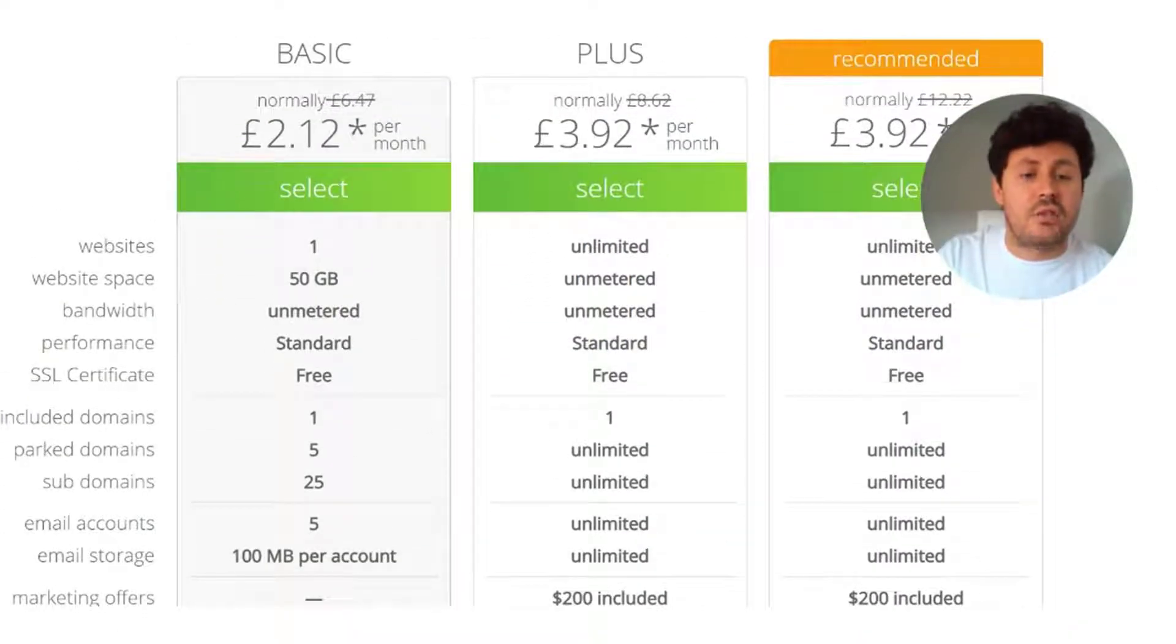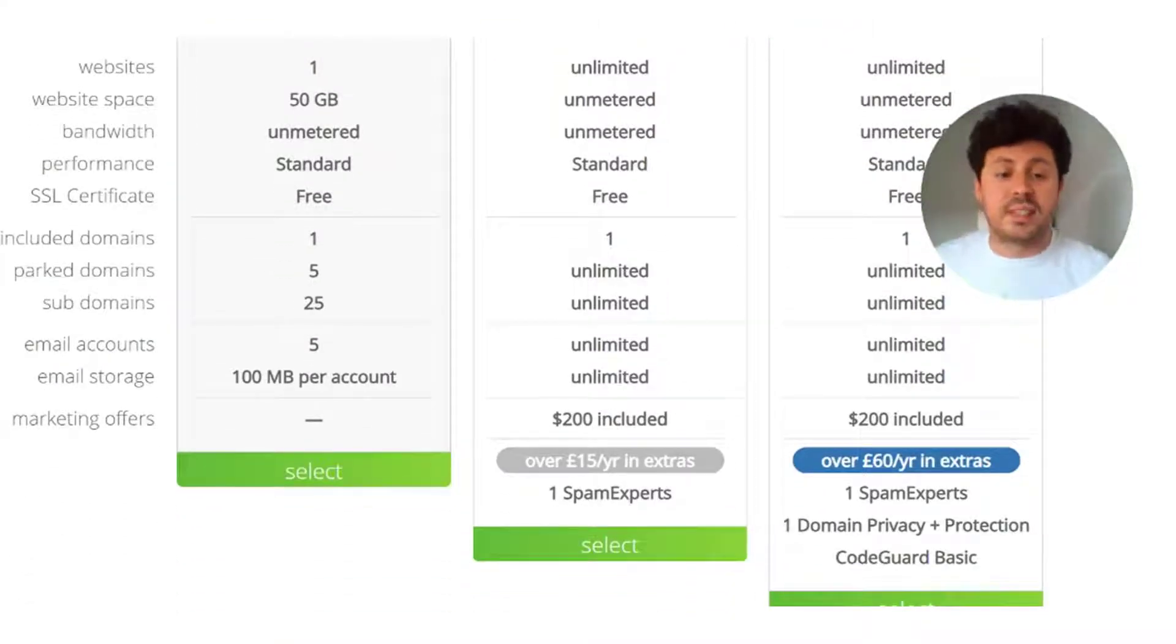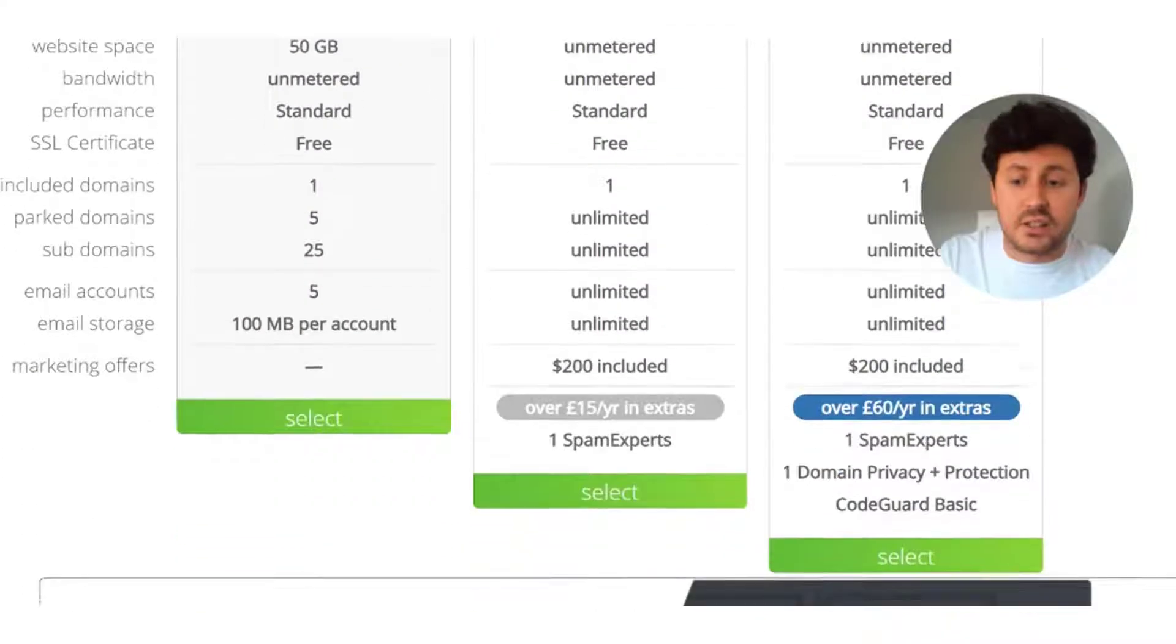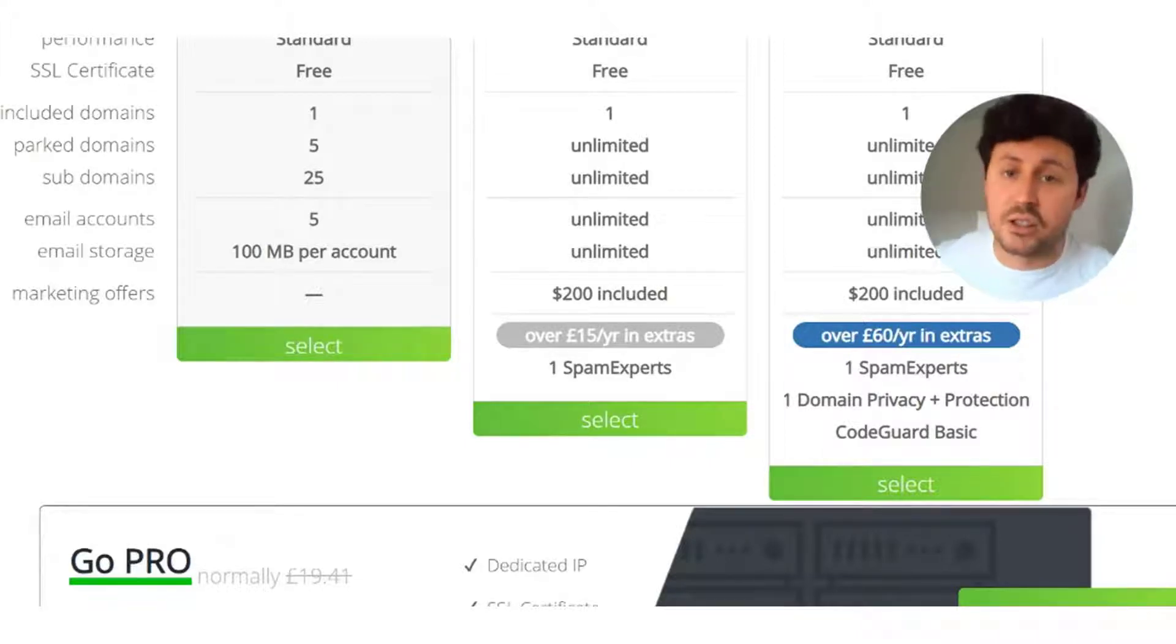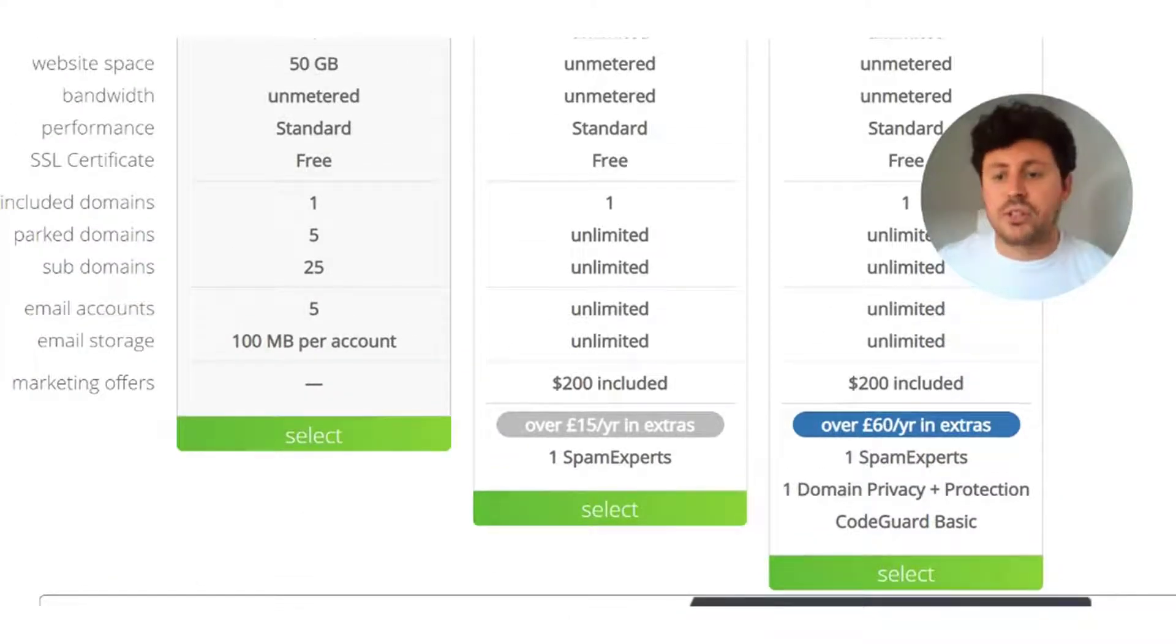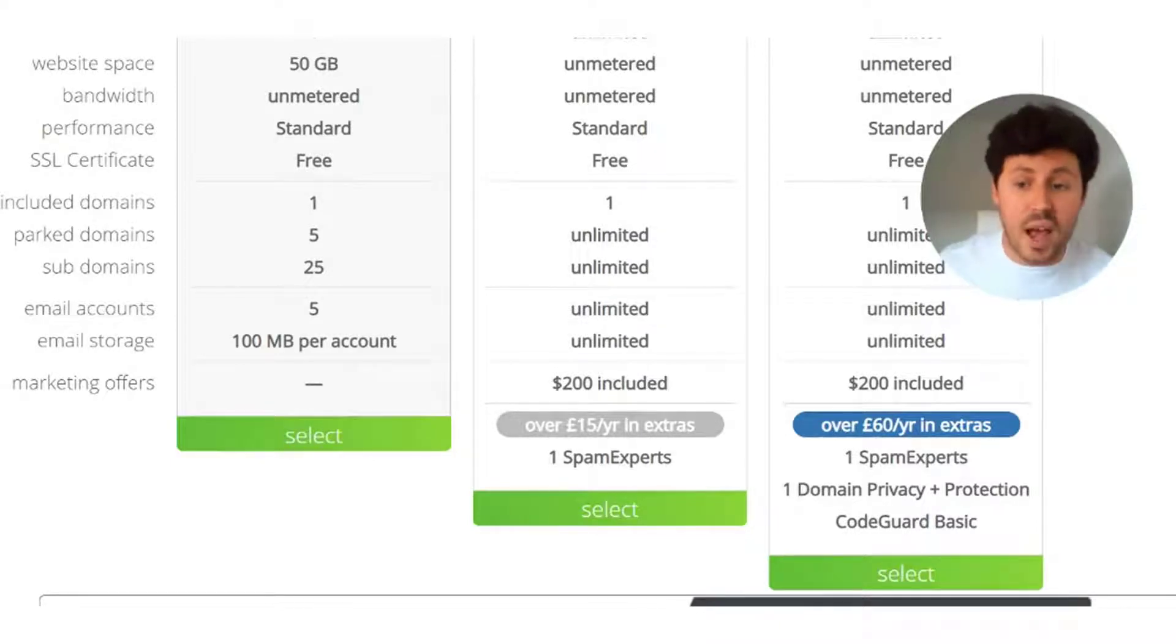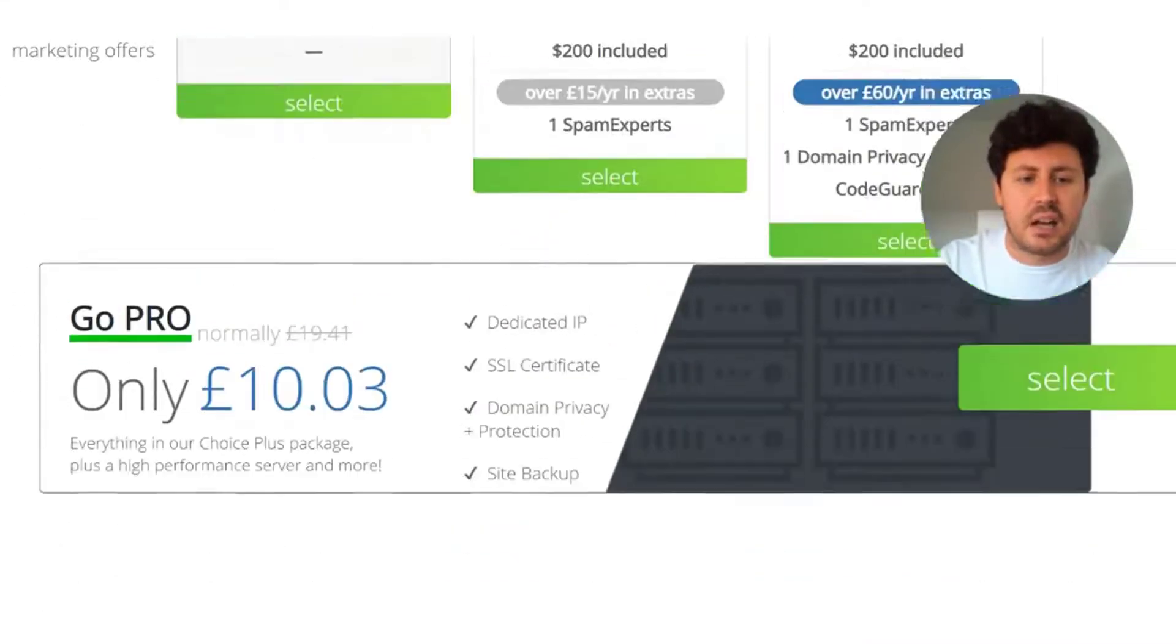We're going to be going for the choice plus plan because it has unlimited email accounts, unlimited email storage, a really good price of £3.92 per month, and a domain privacy and protection plan which will keep your domain safe from being transferred. As your business grows and gets bigger, you're going to want different email accounts for customers and clients to contact you in different ways, and you do not want to be hampered by limited email accounts.